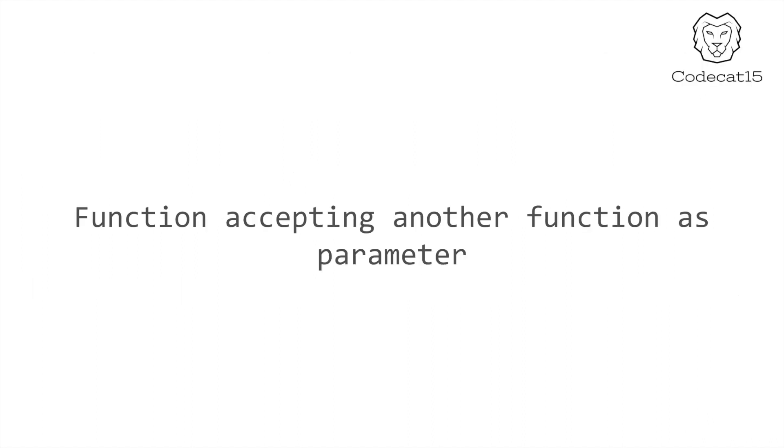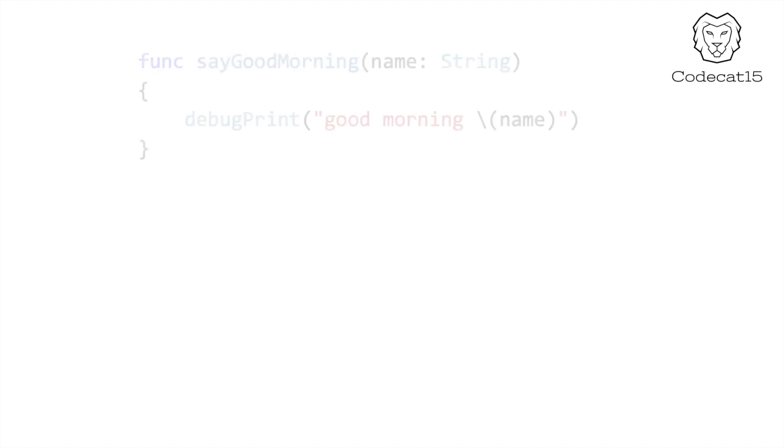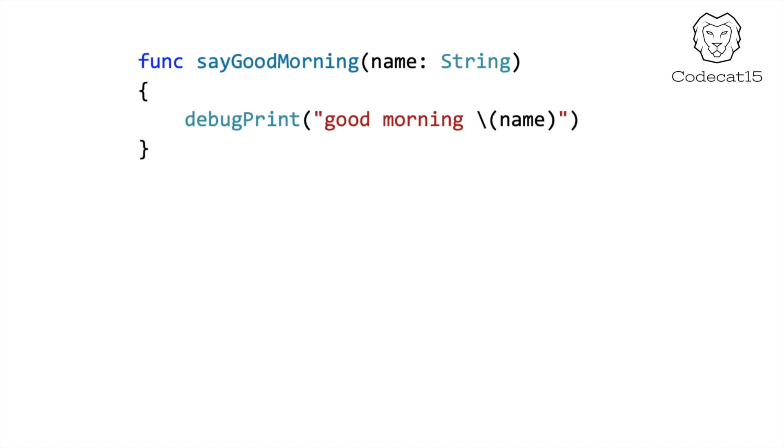The first example is a function accepting another function as an input parameter. Let's say I have a very simple function named sayGoodMorning, which accepts a string input parameter and prints the message GoodMorning appended by the name.